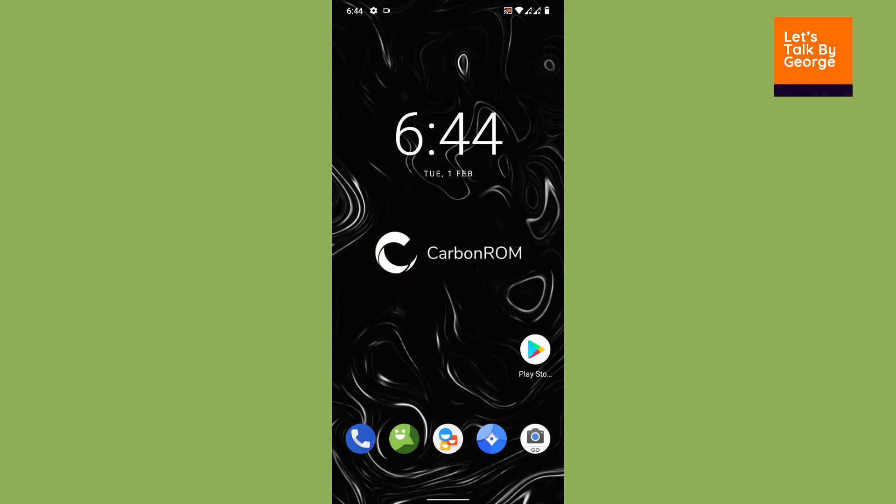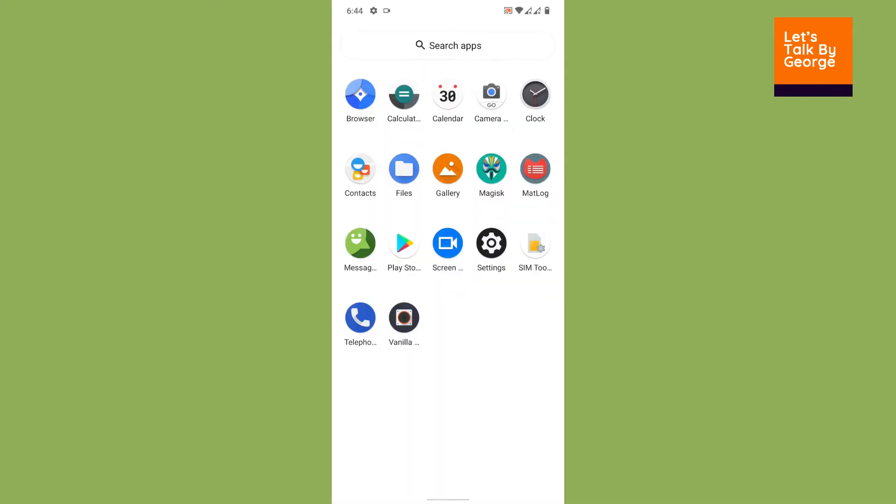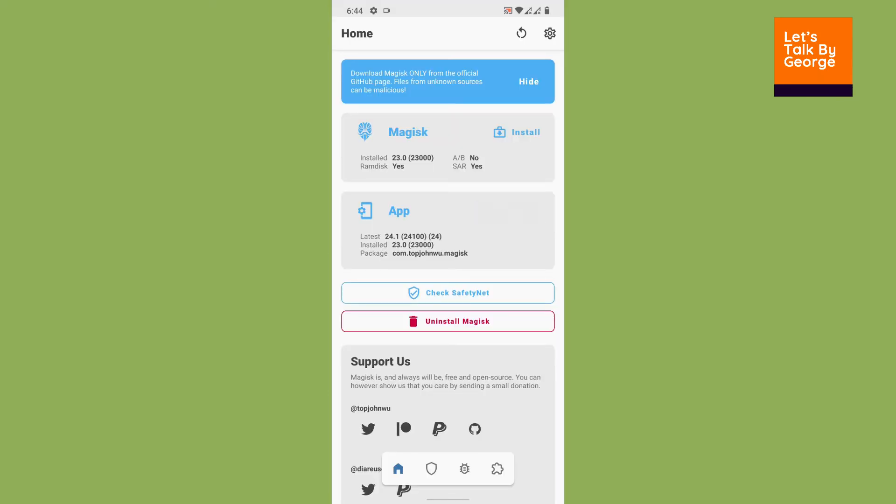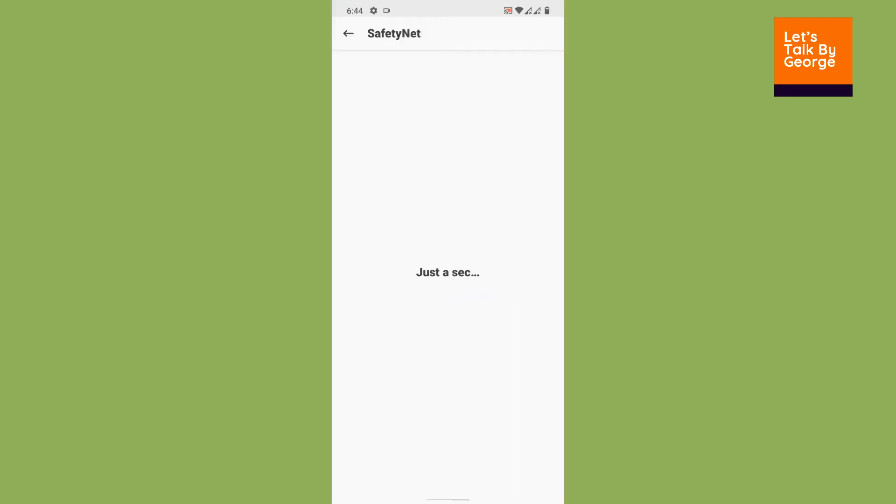I'm using my Poco M3 and I'm trying to fix SafetyNet on my Poco M3. First, what we are going to do is launch the Magisk app and check for SafetyNet. So let's check it.